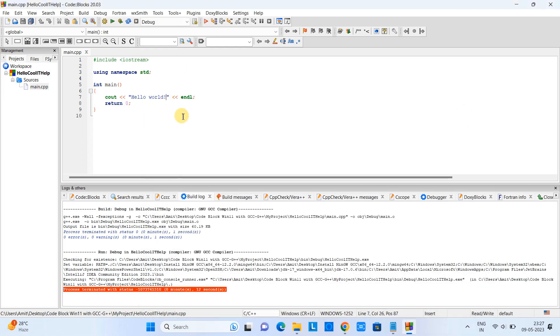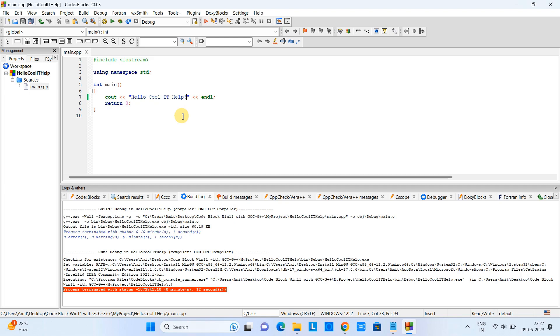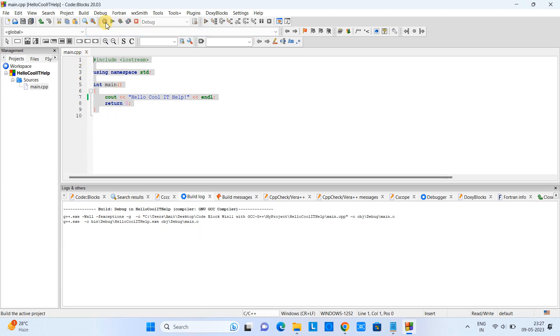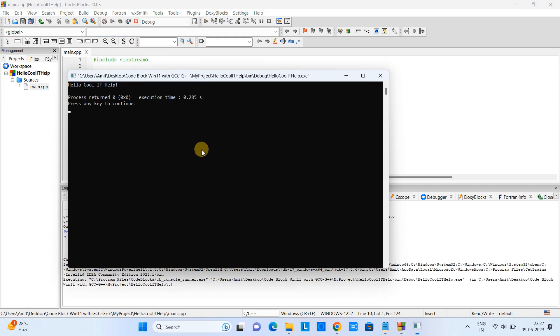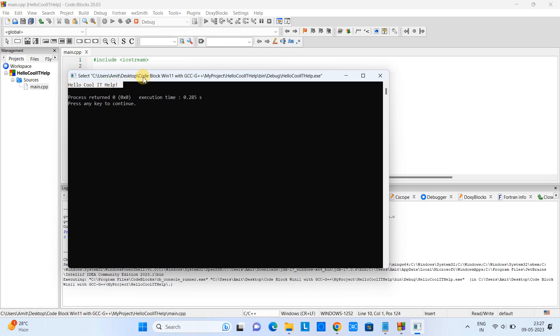Hello Cool IT Help. Then save this program - Control+S. Go to the Build, and you can see build is successful. Now we can run our program with the help of this Run button. Click on it and you can see the message on the console: Hello Cool IT Help. So guys, this way you can create C and C++ programs here in Code::Blocks on Windows 11.